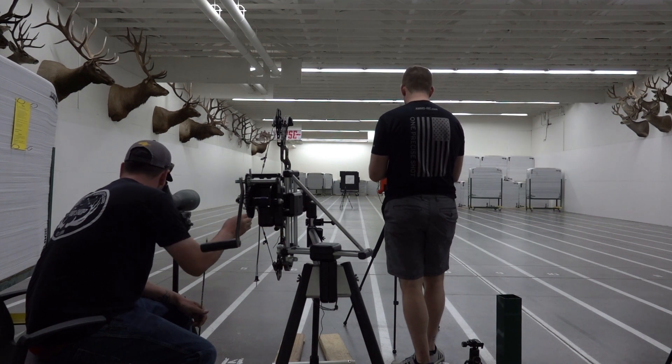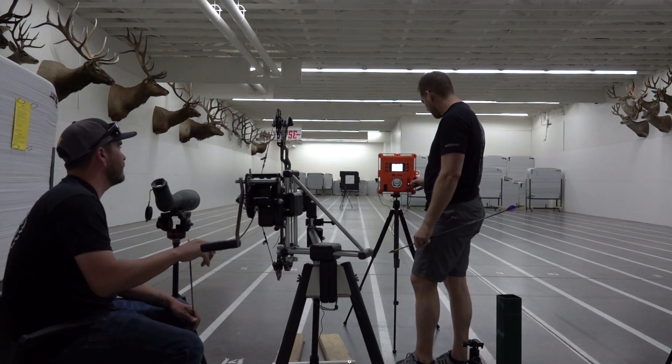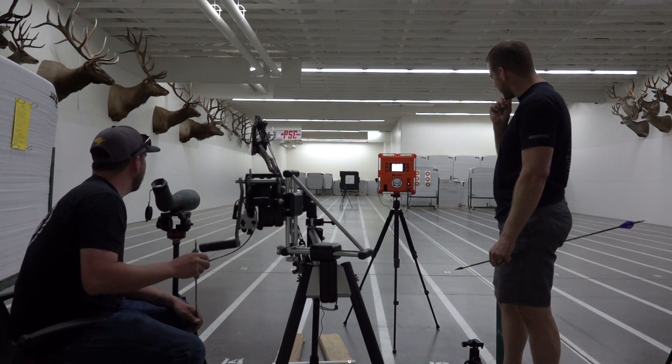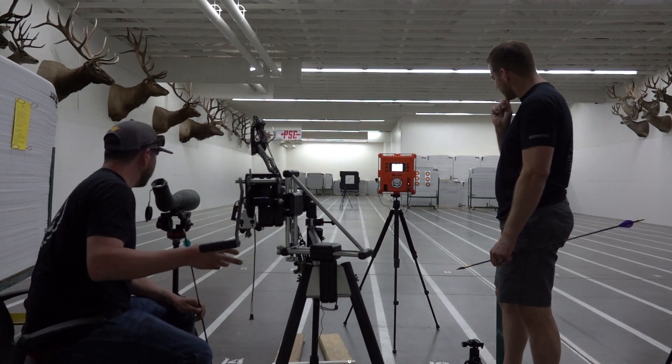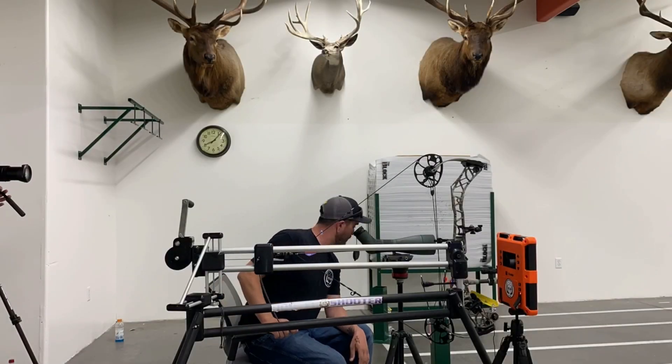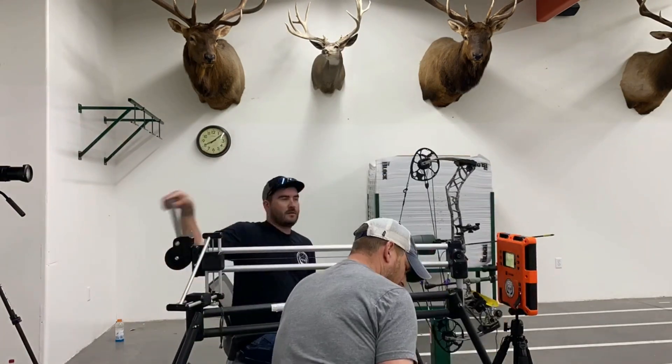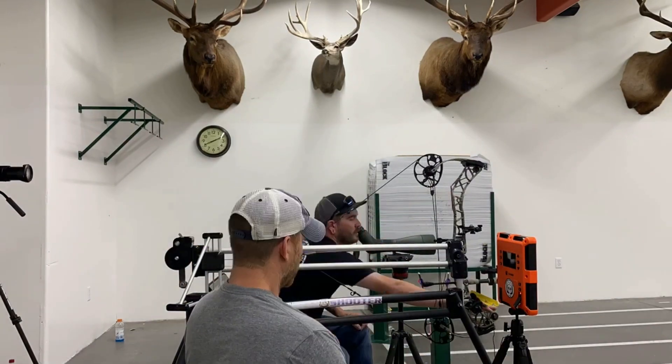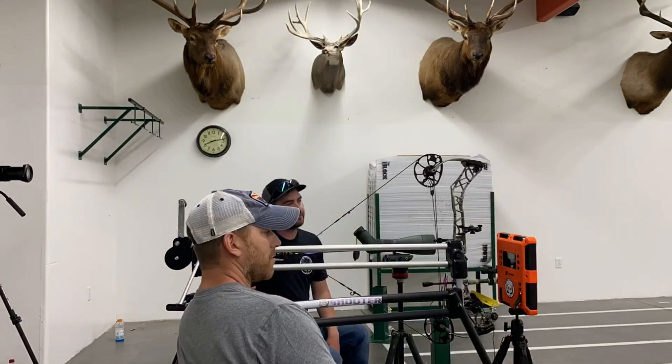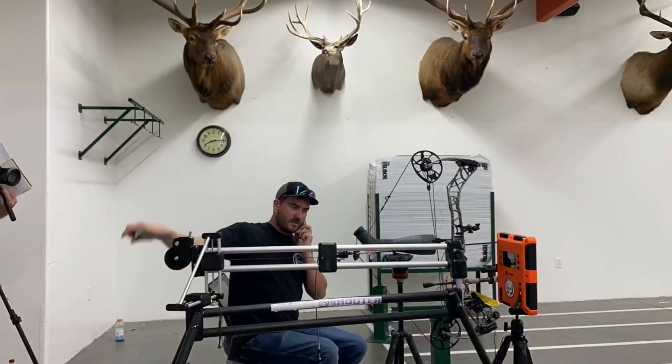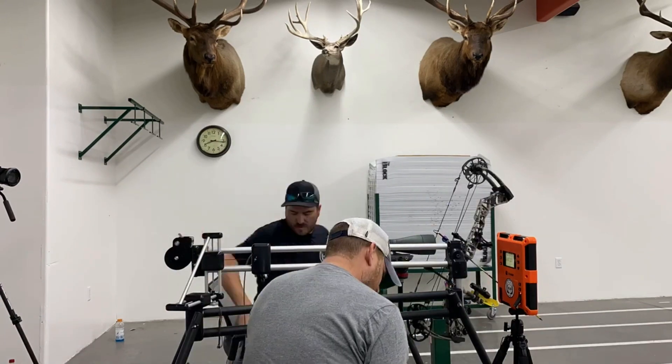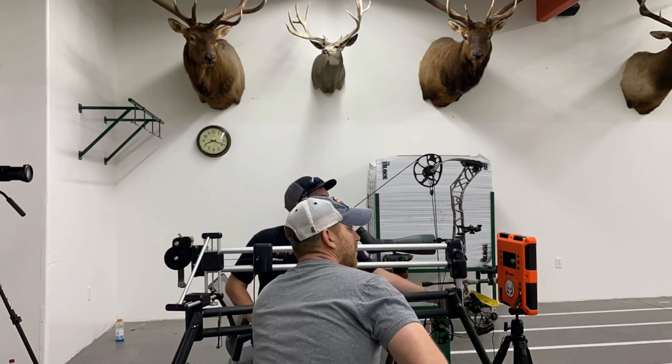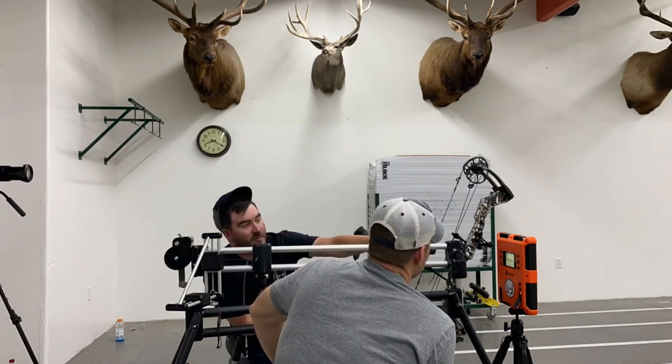We're also going to test to see if there's a difference. The bow that we're shooting naturally spits arrows out that want to spin left. We want to see if there is a speed increase if you shoot left helical versus right helical, because at some point in the trajectory if it's coming out left from the bow and you have a right helical, it's stopping and turning going the other way.